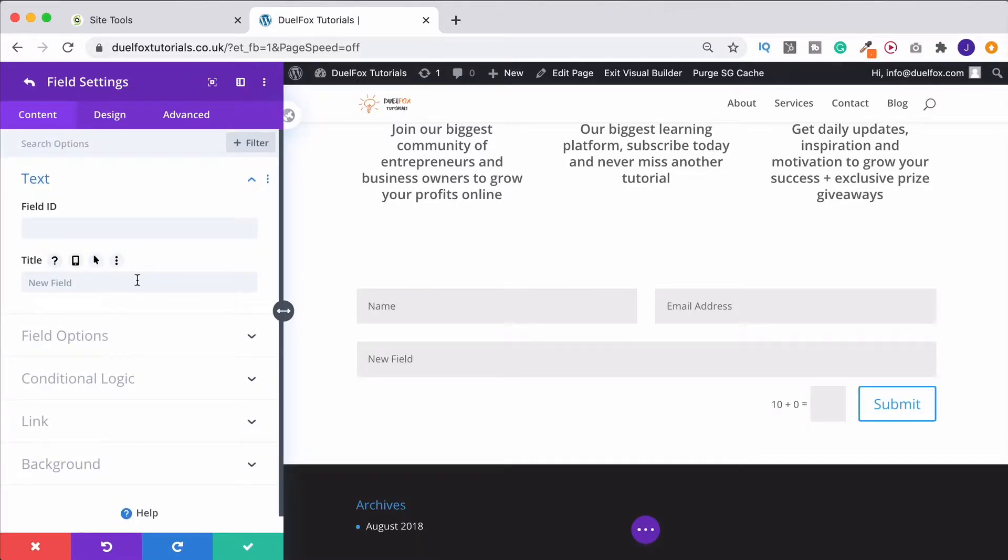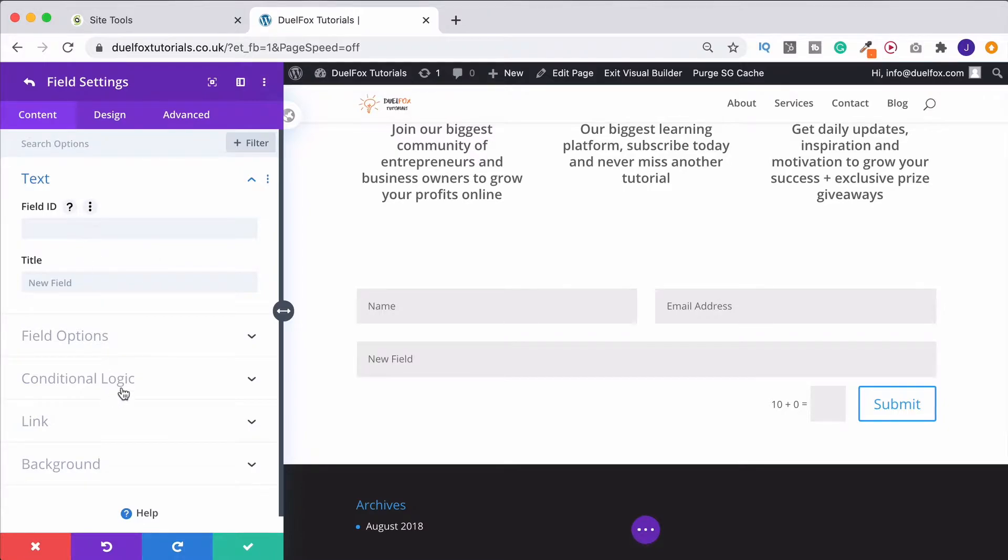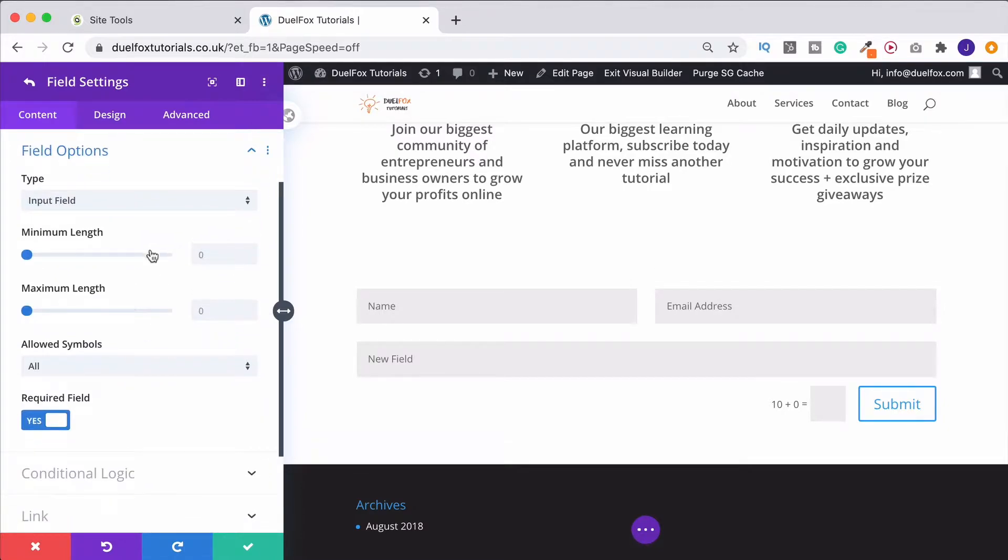Now this used to be a little bit basic, but Divi have really amped up the game here. It's packed full of really useful features. So just for example, let's put in here, in fact, let's go to field options first. I'll show you what we can do.